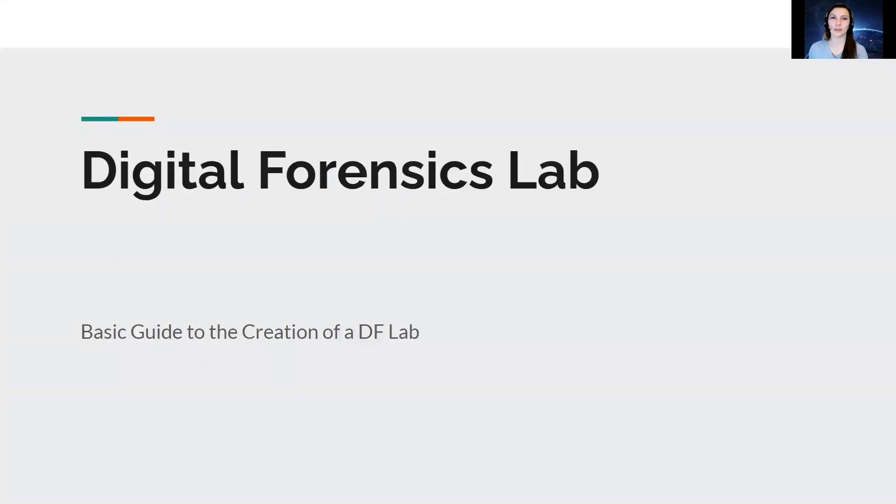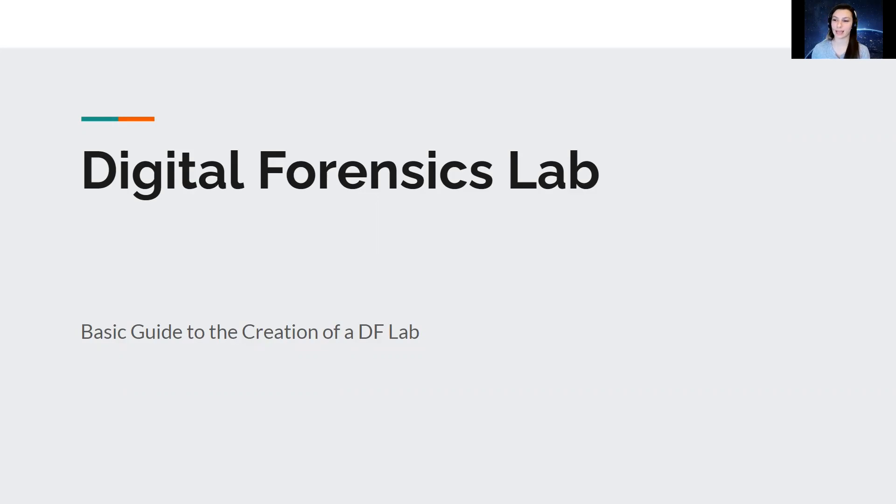Hi everyone, welcome to week two. Today we're going to be discussing the Digital Forensic Lab and the basic guide in creating a digital forensic lab.